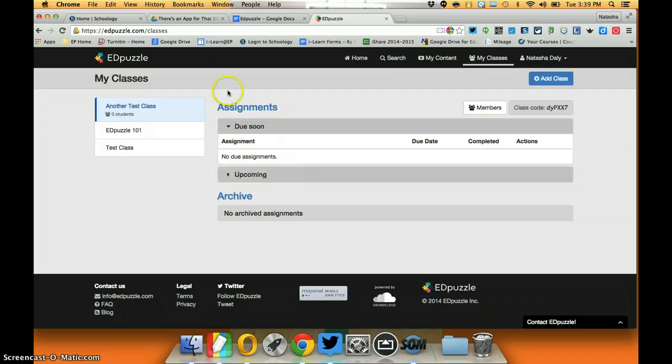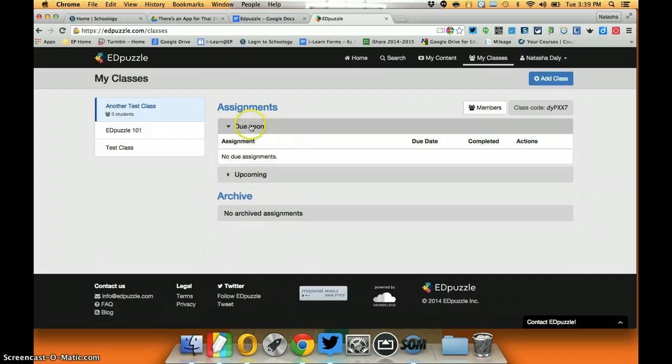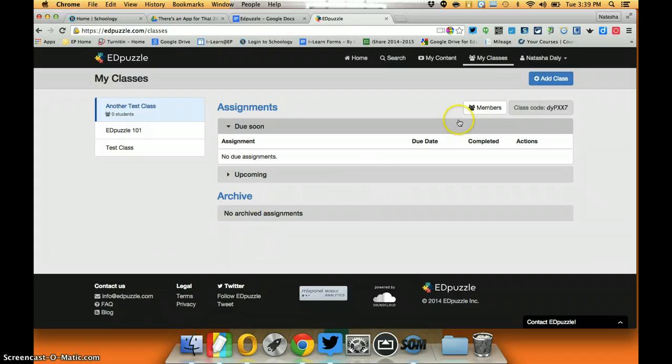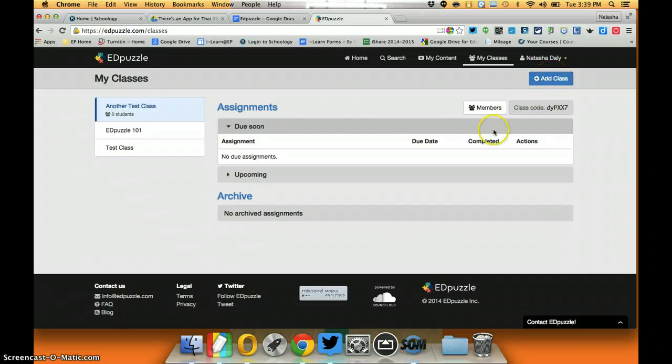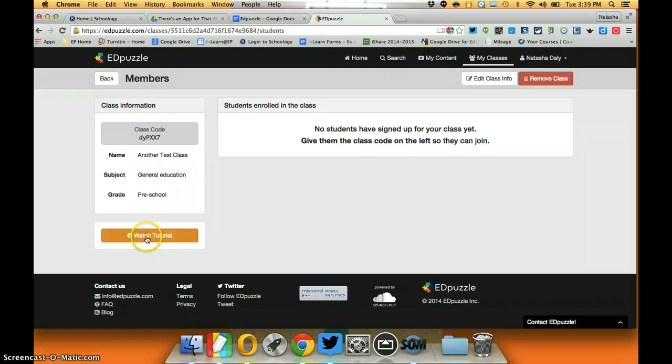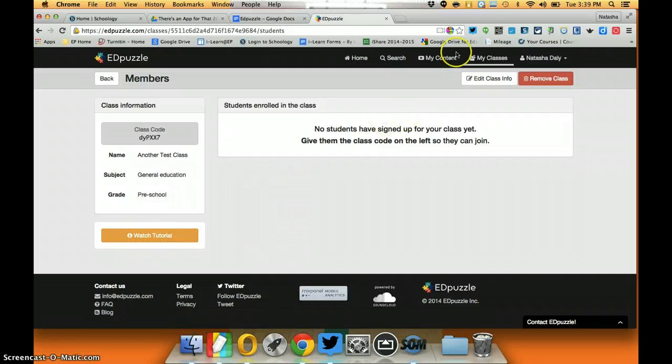This dashboard here tells me what videos I have assigned, what's upcoming in the future, some of my archived videos. To add a class I simply click add a class. If I ever get stuck, Edpuzzle has plenty of tutorials that I can quickly watch and figure out what I need to do.